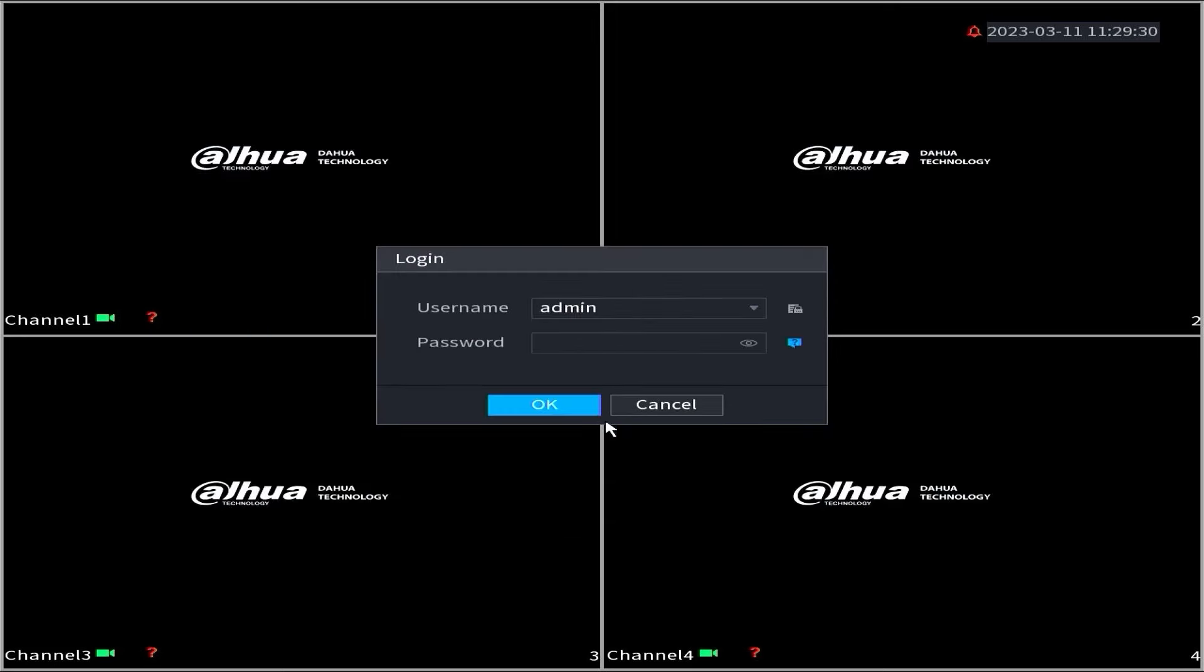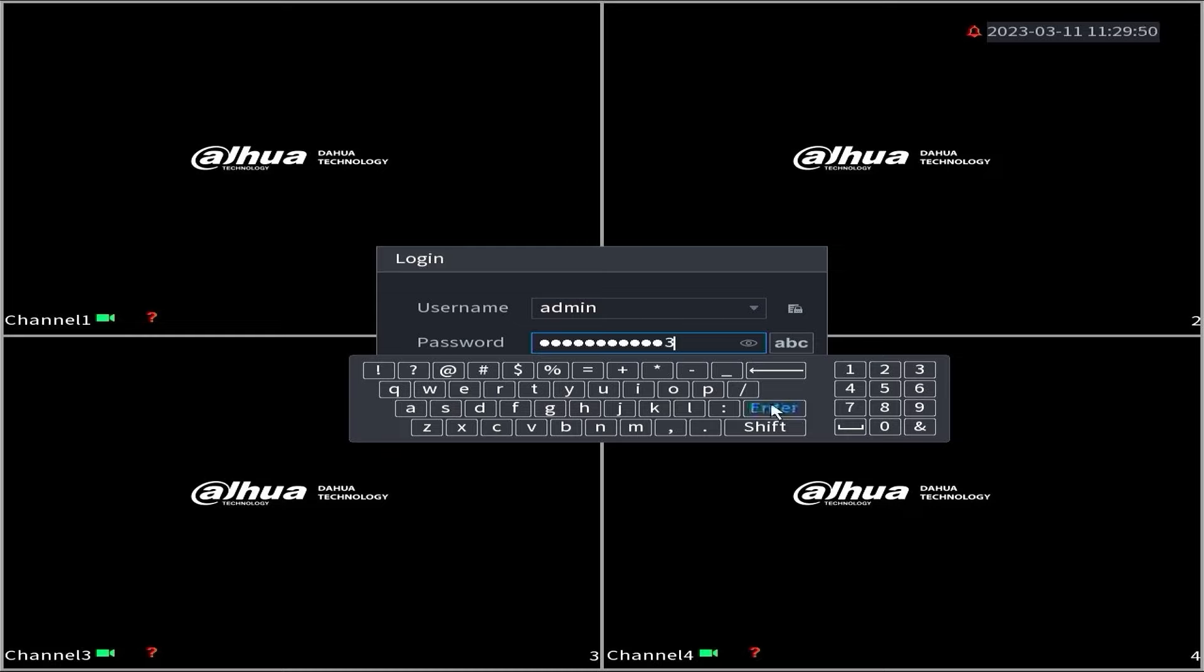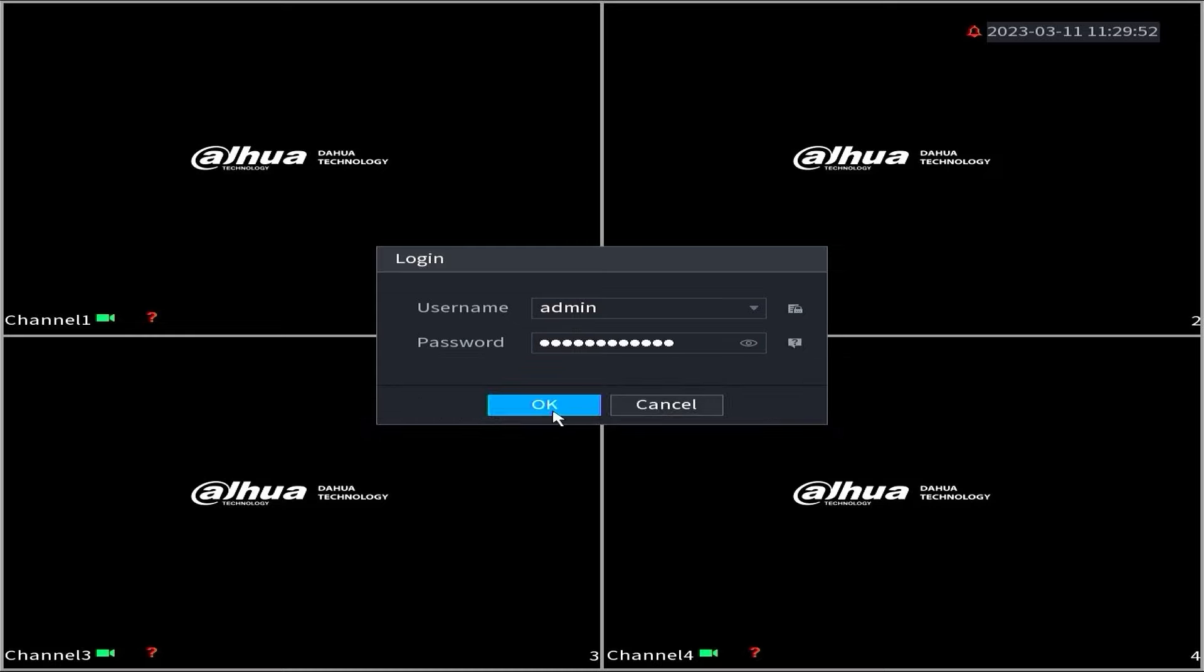Now, you can attempt to log into the DVR system using your new password. Enter your new password and click on the OK button. Congratulations! You have successfully accessed the DVR system with your new password.